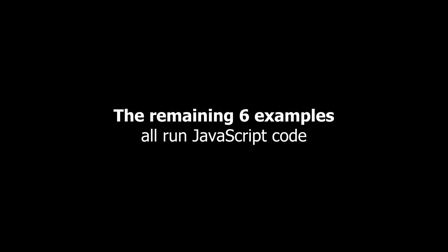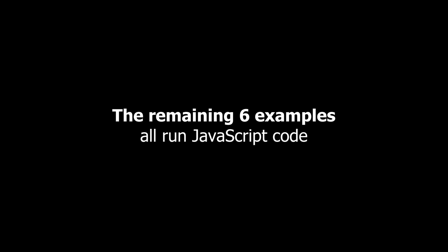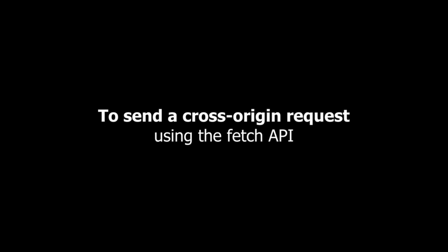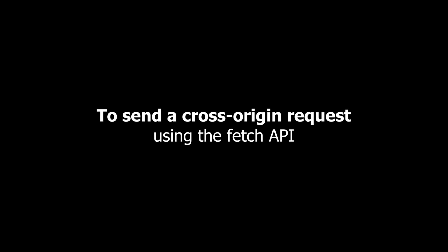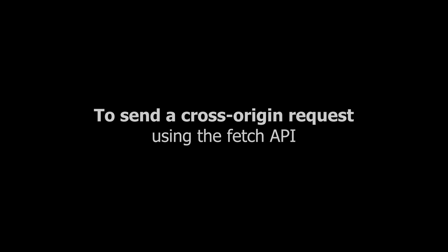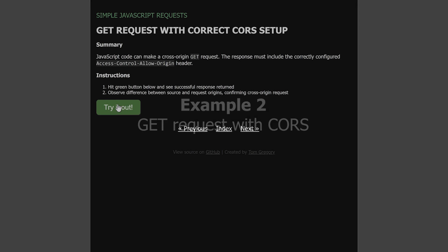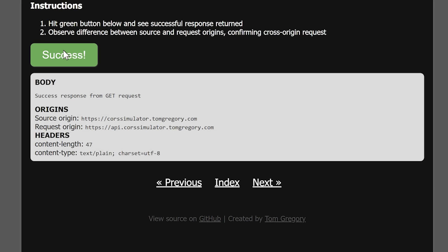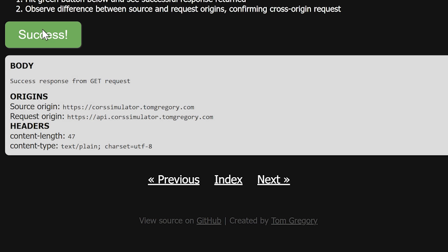The remaining six examples all run JavaScript code to send a cross-origin request using the Fetch API. Now when I click the button, a cross-origin GET request is successfully made.